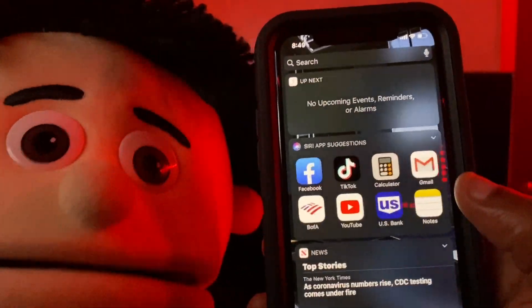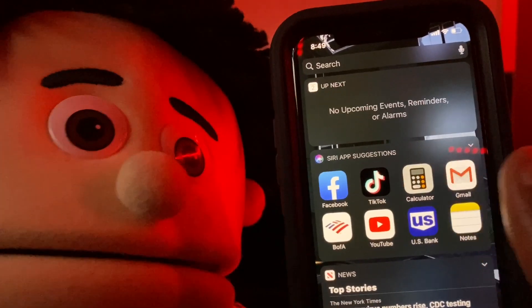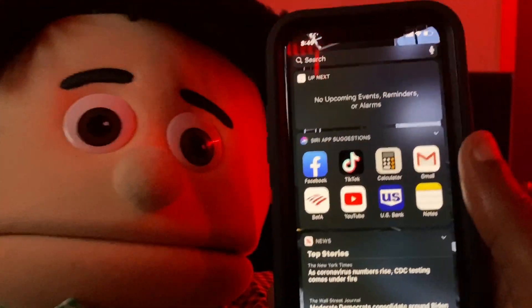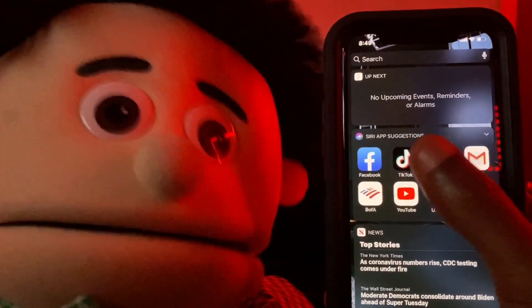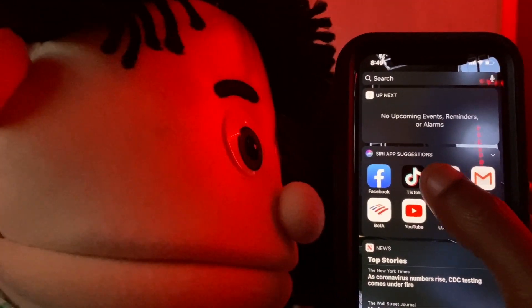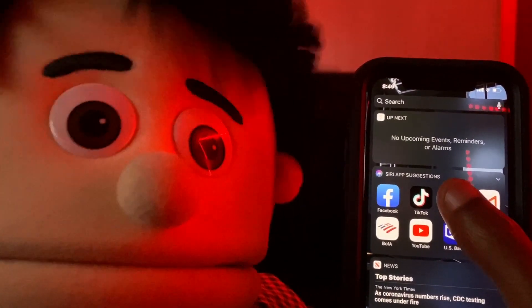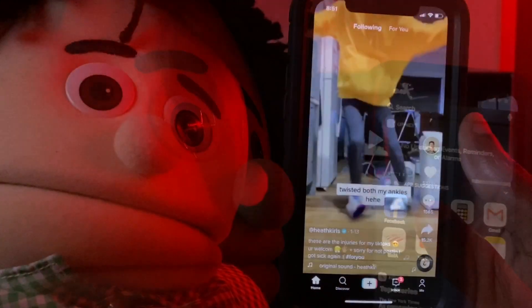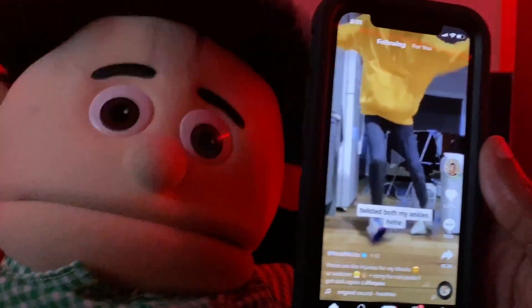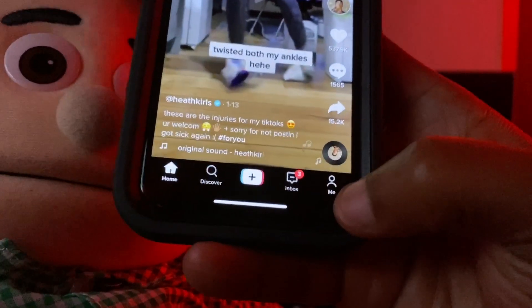First thing you want to do, guys: open up the app. Hopefully you got TikTok downloaded on your phone already, because if you don't you're gonna have to download it. Open up the app by clicking on the icon. Once you're inside of the TikTok app, click on your profile — hit the Me button at the bottom of the screen, that's your profile.